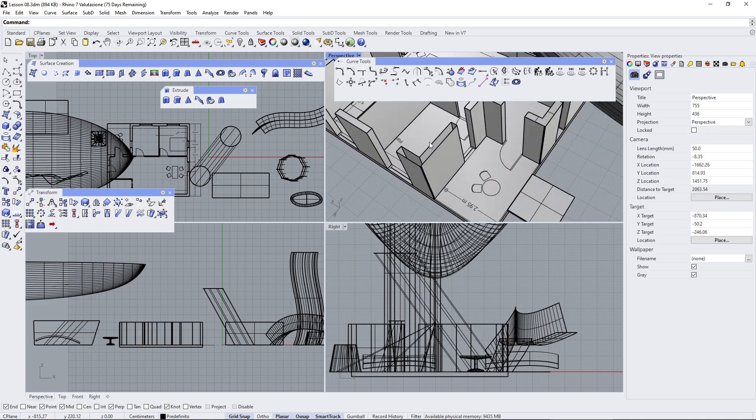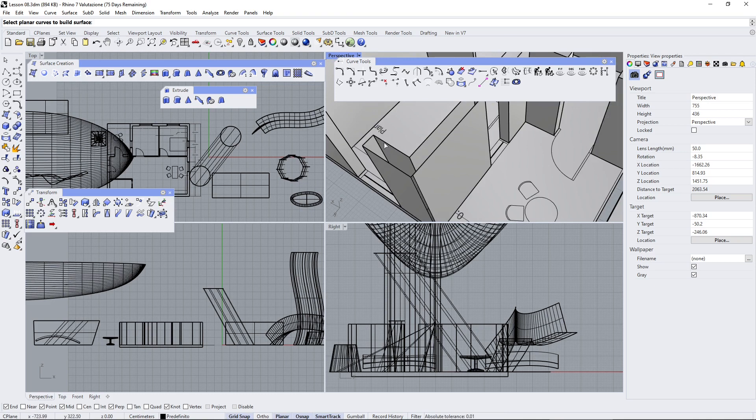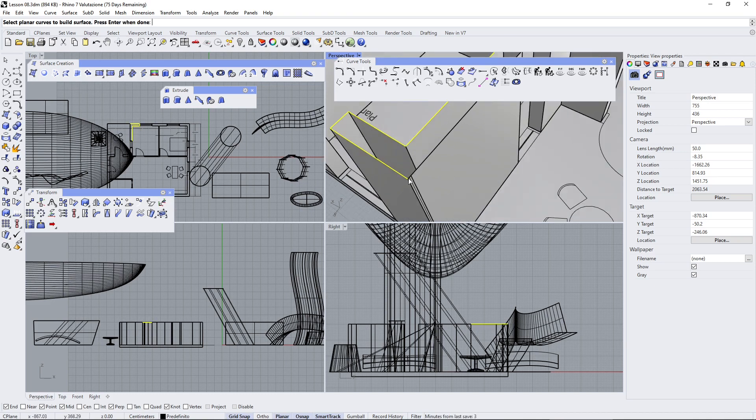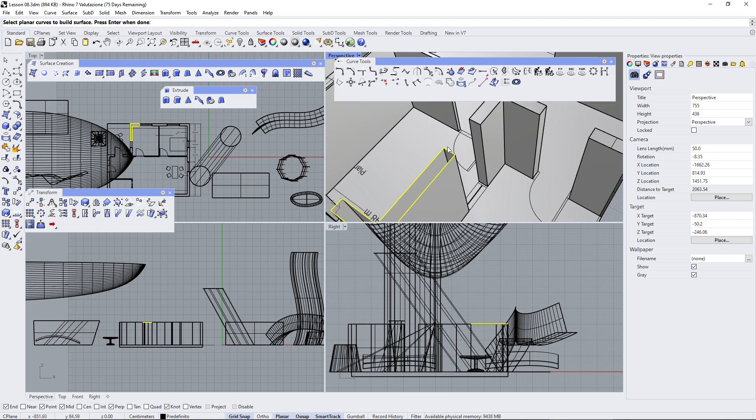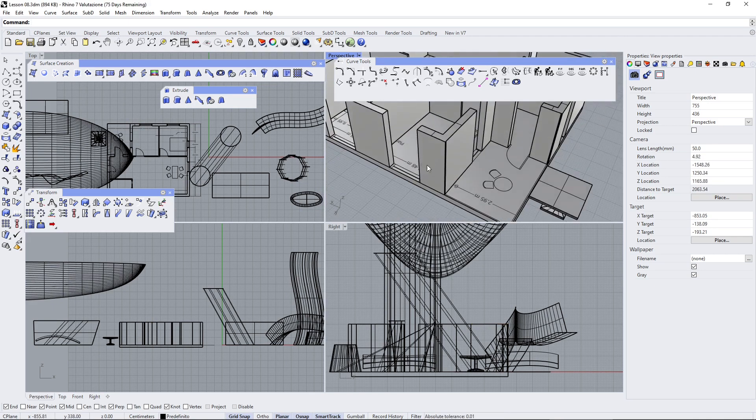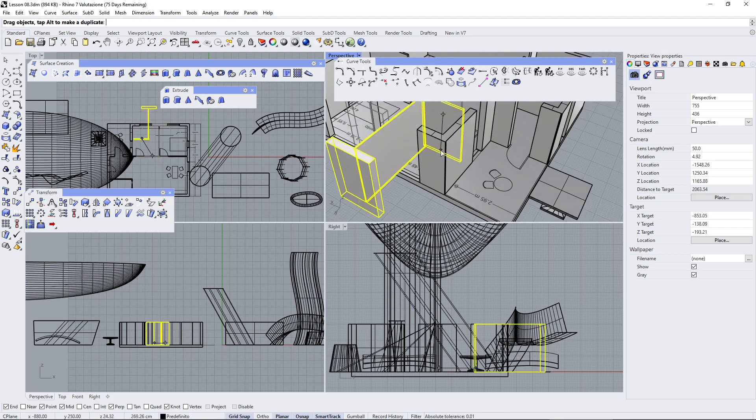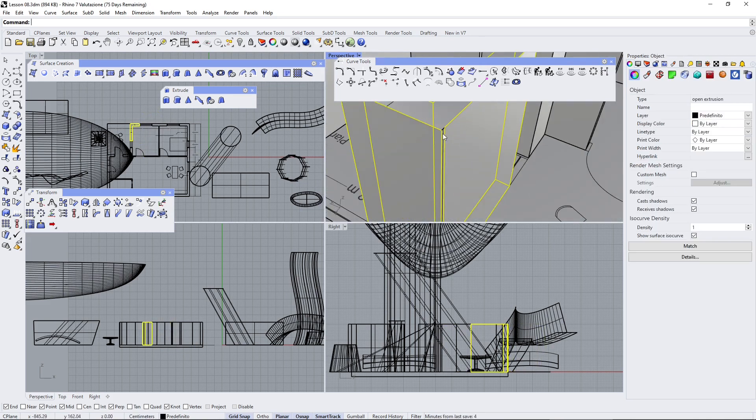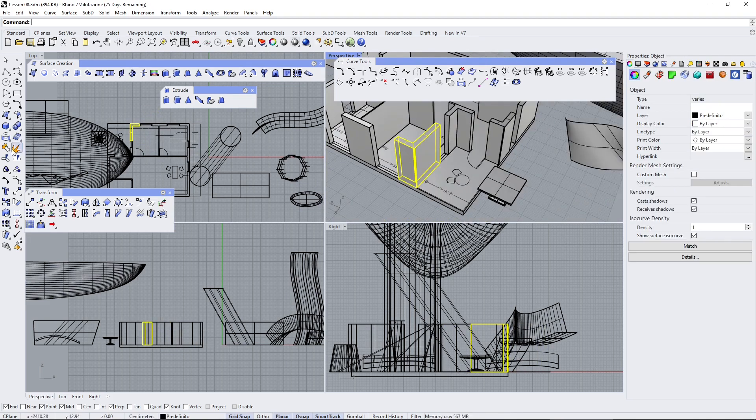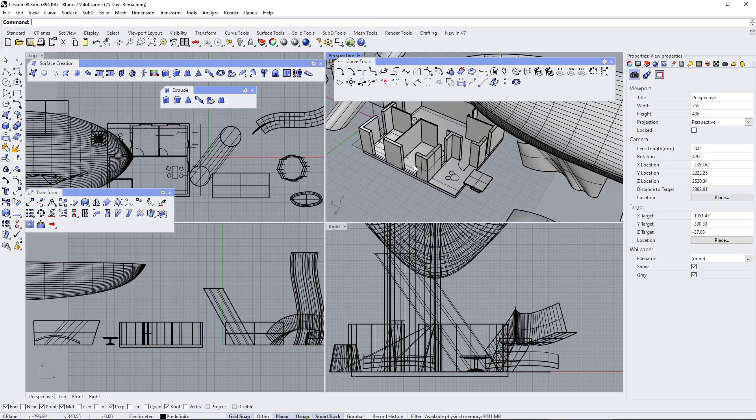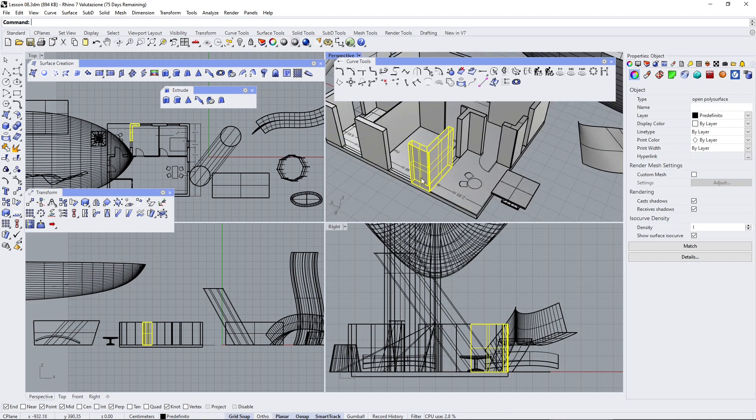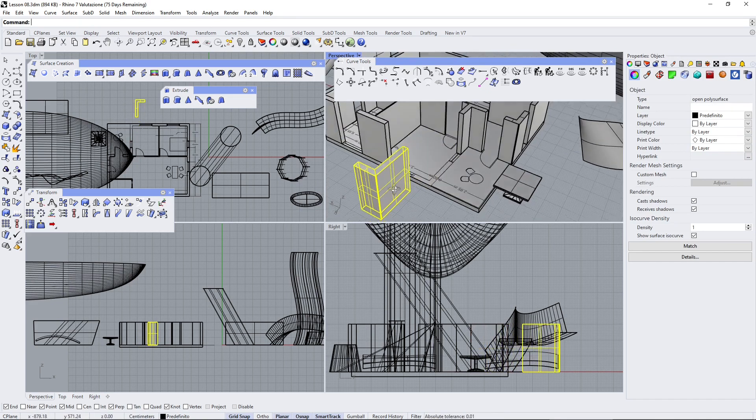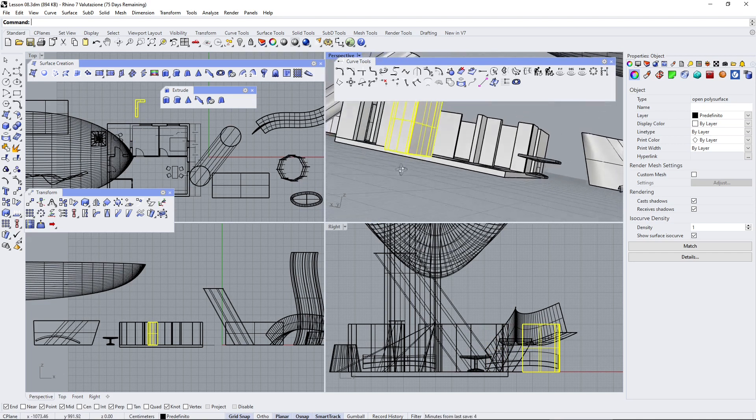This one here can be closed with another one which is the surface from planar curves. You can start to select all the curves in the parameter here. When you finish, press Enter and that's going to create something that's going to close that. Then you can select everything and join everything together. This one is not yet a closed polysurface because it still has another surface to close, which is the one down there.